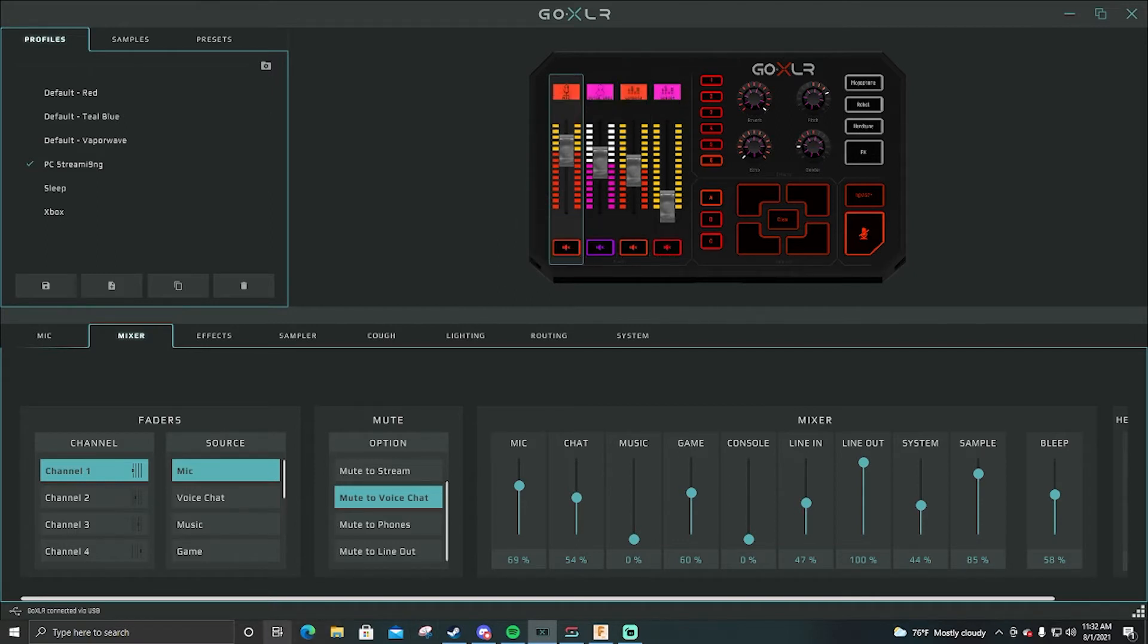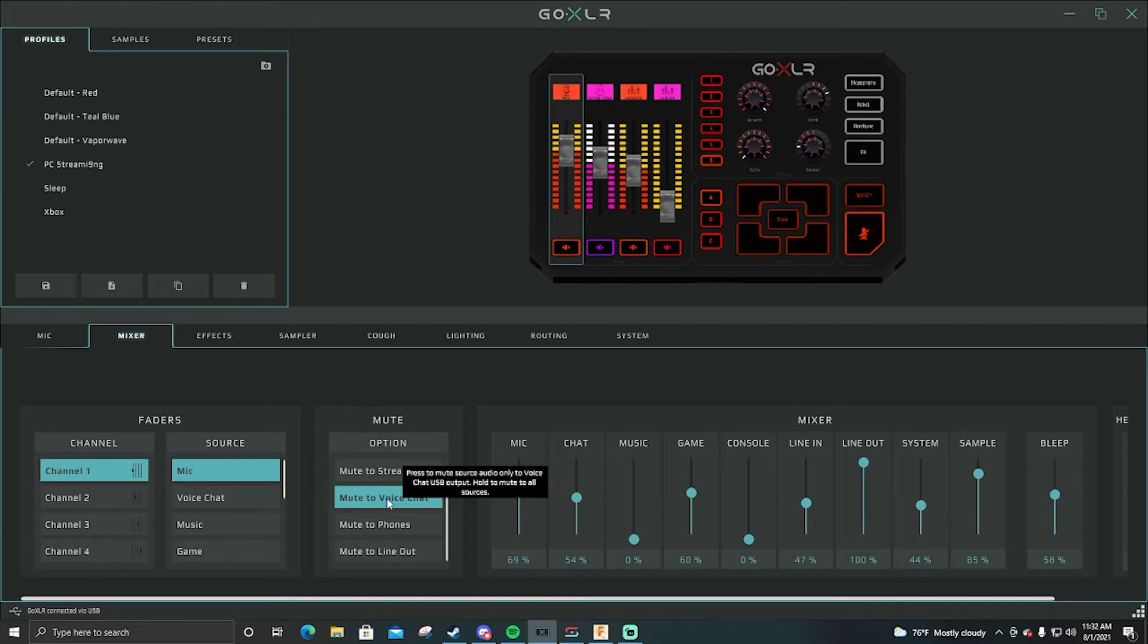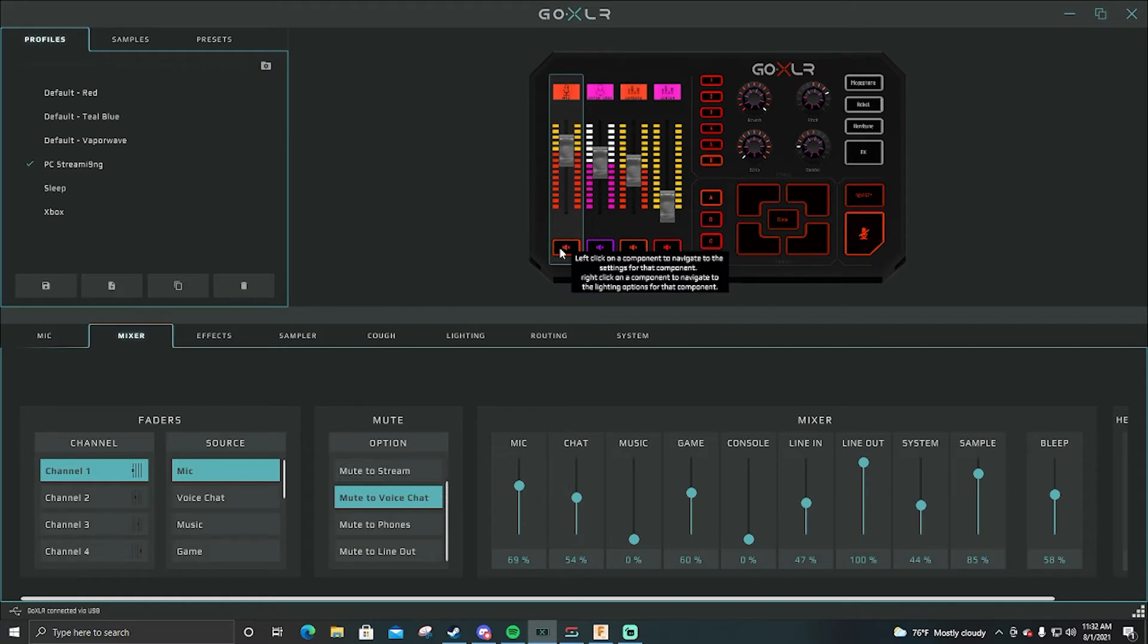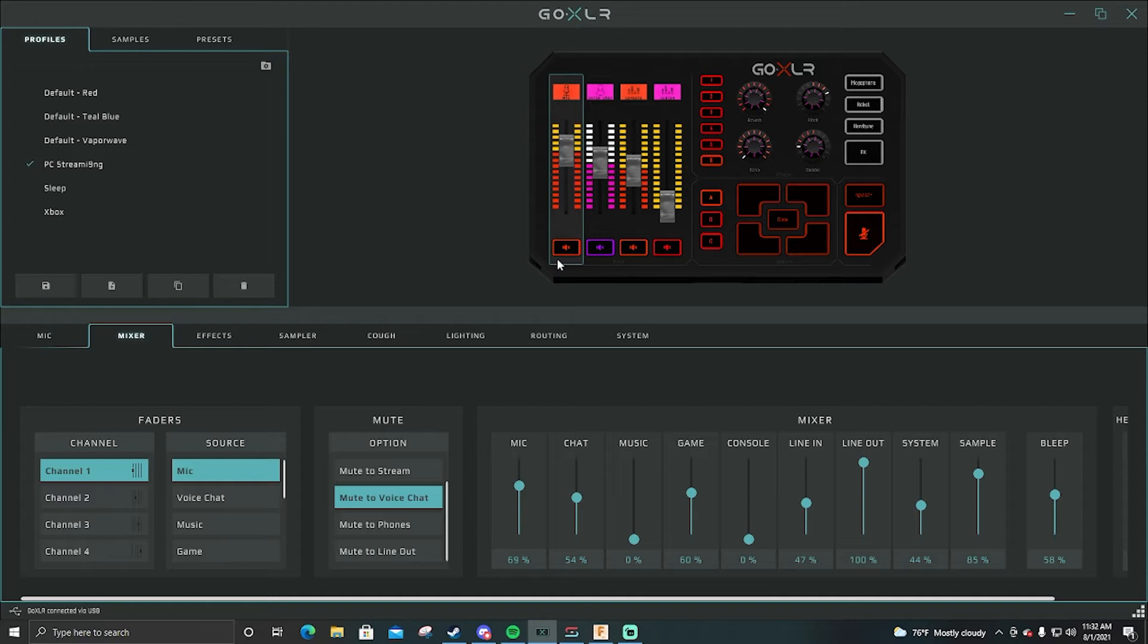My channel one is my mic and mute to voice chat. So this would be if I click this button here and I mute it, it mutes to my party, my Discord, anything like that.